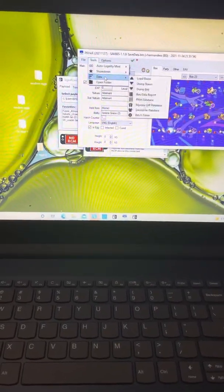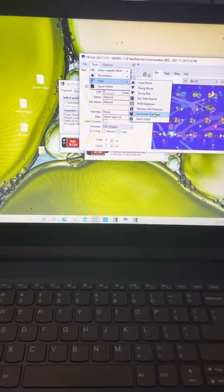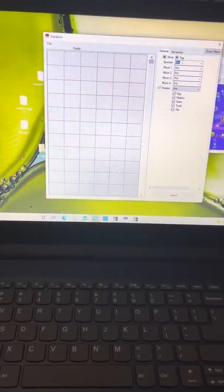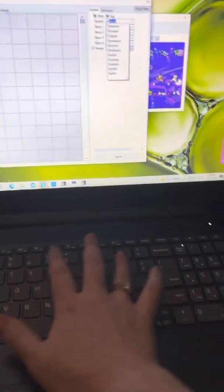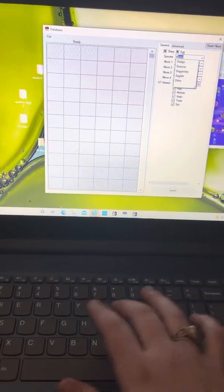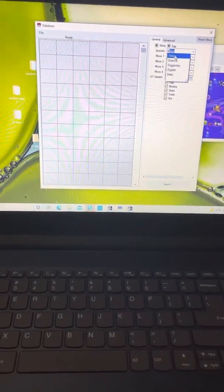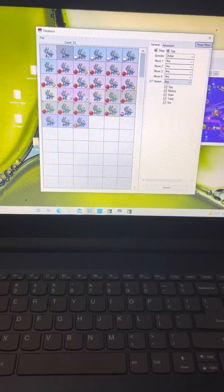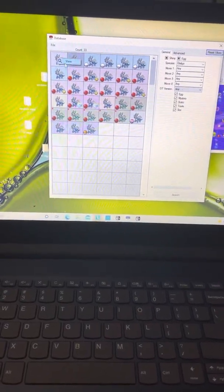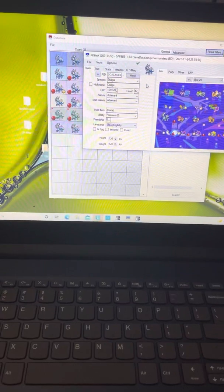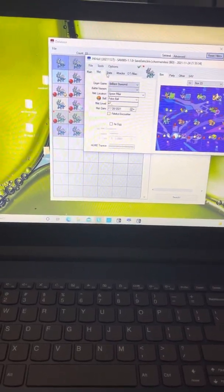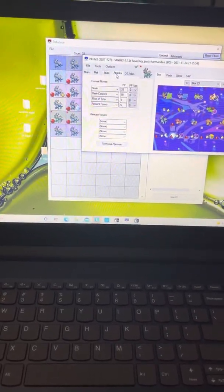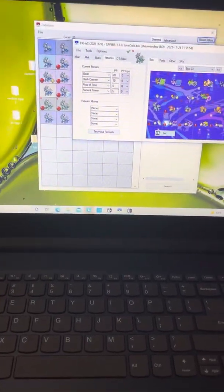If you're having a hard time making a Pokemon, you can come down here to your encounter database. Let's say I don't know how to make a Dialga. I'm gonna hit search, and there we're gonna hit view, and there is a legal Dialga.